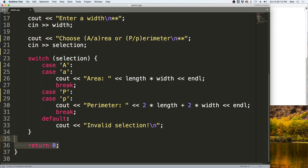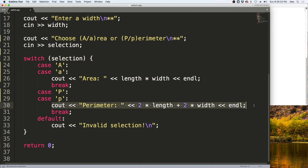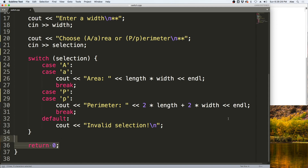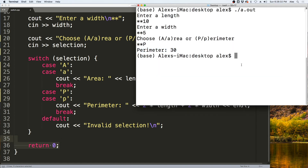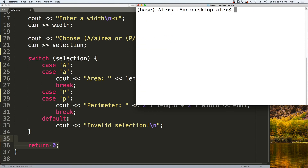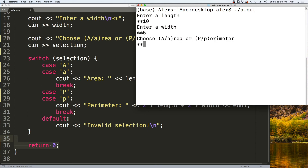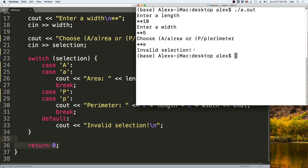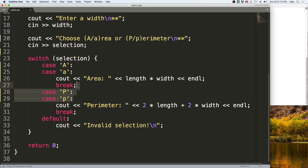You can see it is again switching based off of the selection. Since it's a capital P, it runs the perimeter calculation line and outputs it, then breaks out of the switch statement and returns from the program. You can run the program again with a lowercase p and get 30 output to the screen. Lastly, if we enter a length, a width, and then something invalid like E, we get invalid selection output to the screen, because E is not a lowercase p, capital P, lowercase a, or capital A.